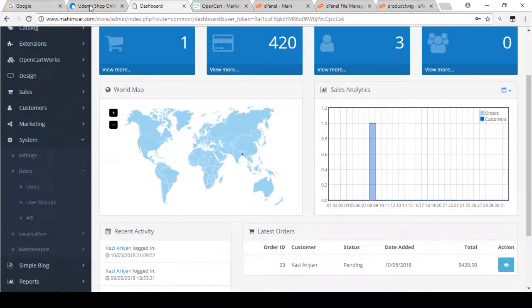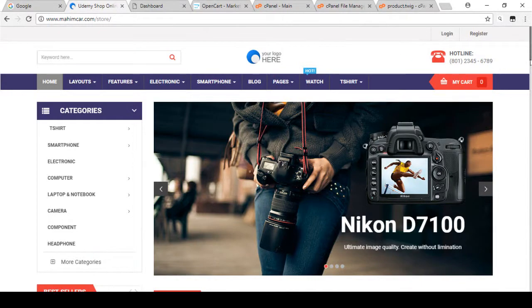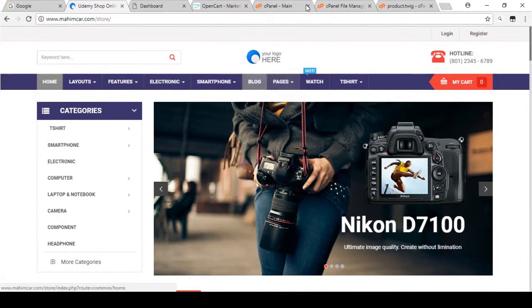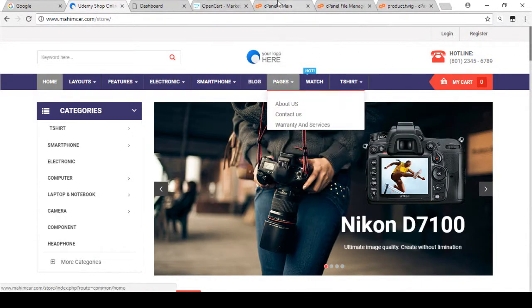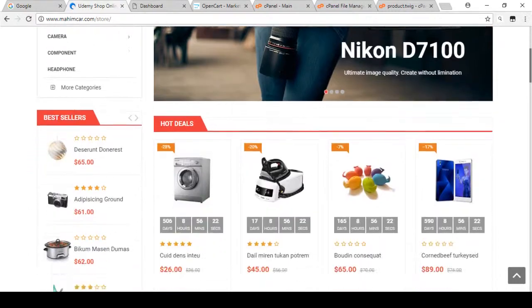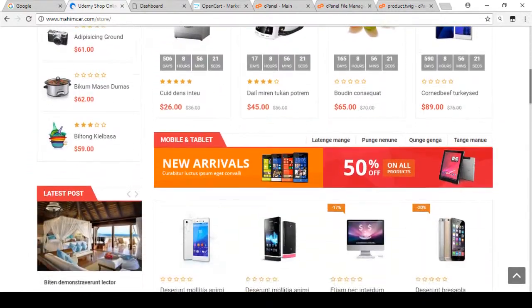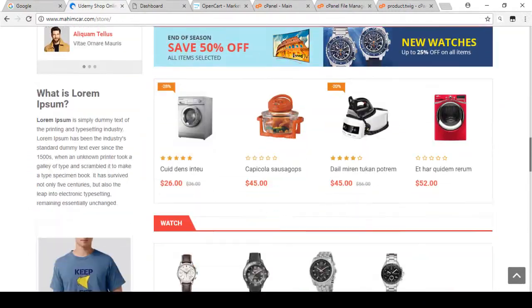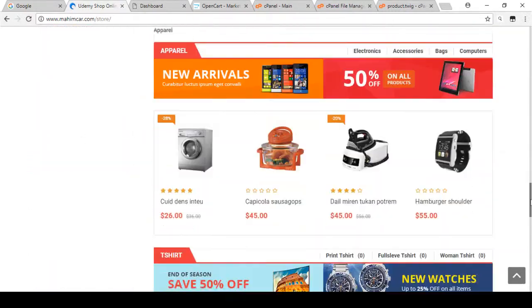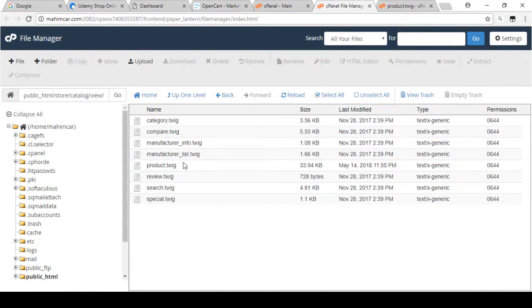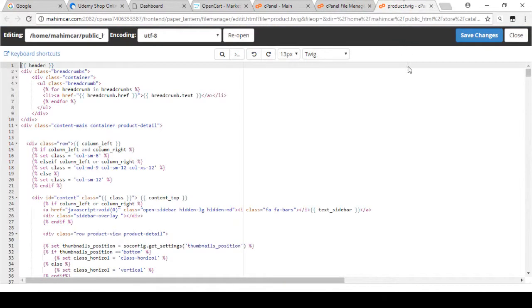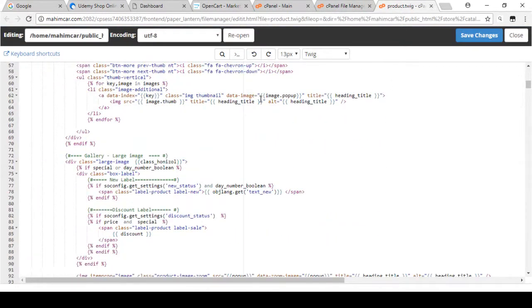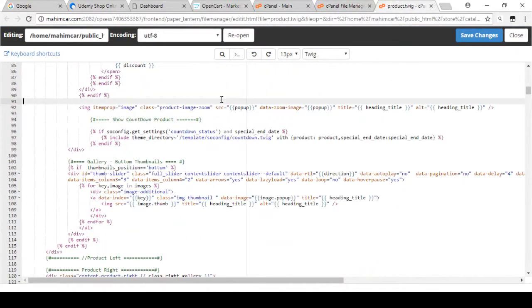I also discuss how you can set up your blog in your store and also discuss how you can customize your theme and make your site as per your demand. You will understand well which file is working for which particular area, how you can find it and how you can customize it in a very simple way.